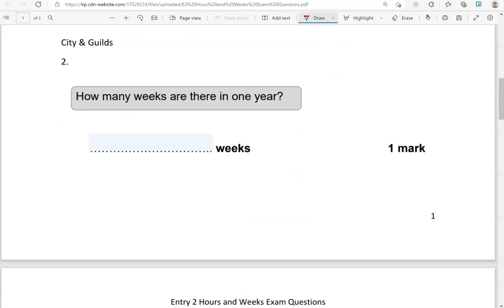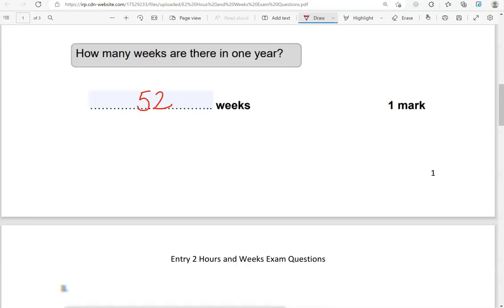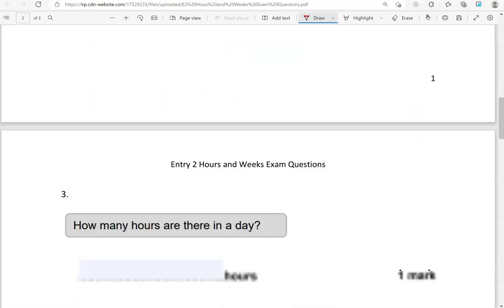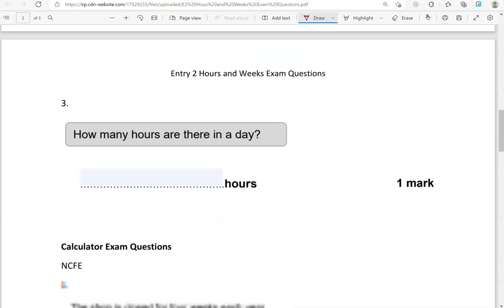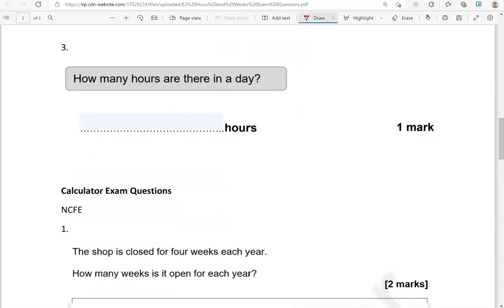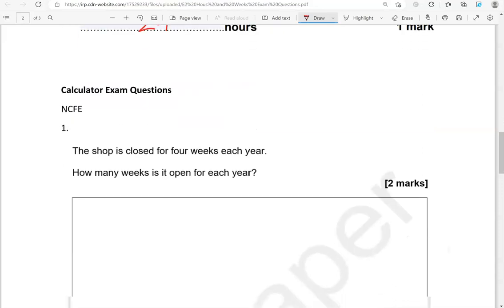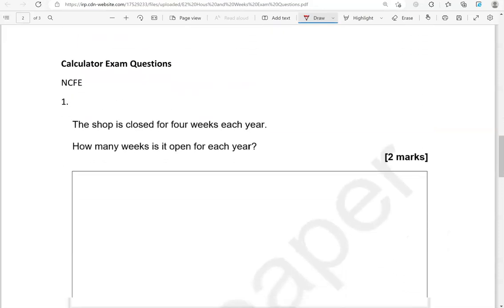How many weeks are there in one year? There are 52 weeks in one year. How many hours are there in a day? In a day there are 24 hours. Again, that's another thing you need to know by heart.